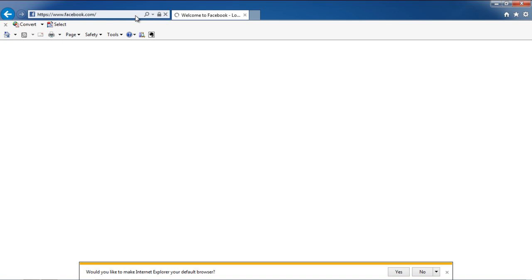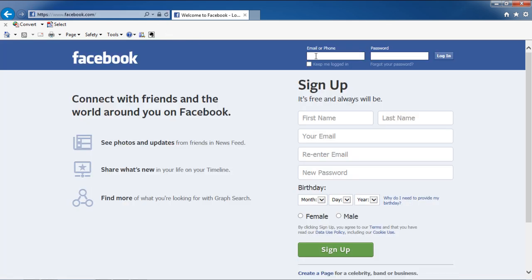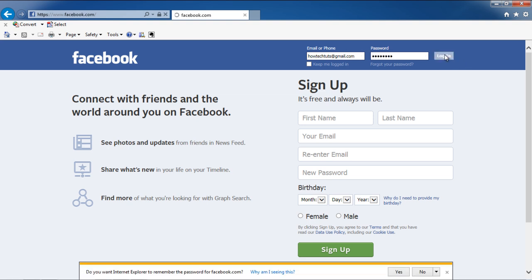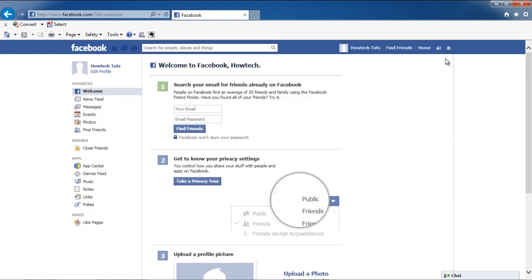Once the web page opens, you will have to sign in to your Facebook account. Enter the email and password in the top right corner of the page, and then click on the Login button. You will be taken to the homepage of your Facebook account.